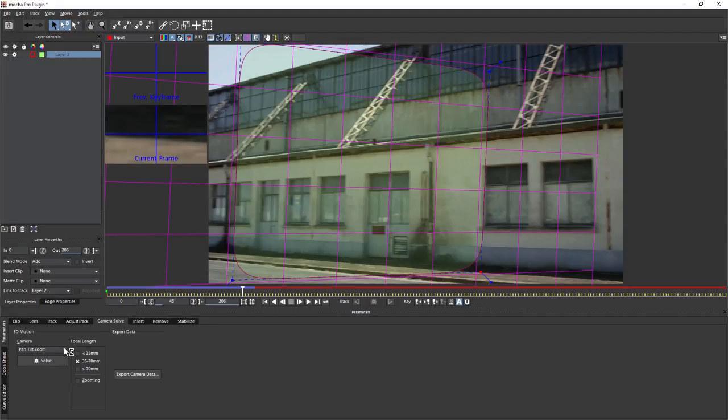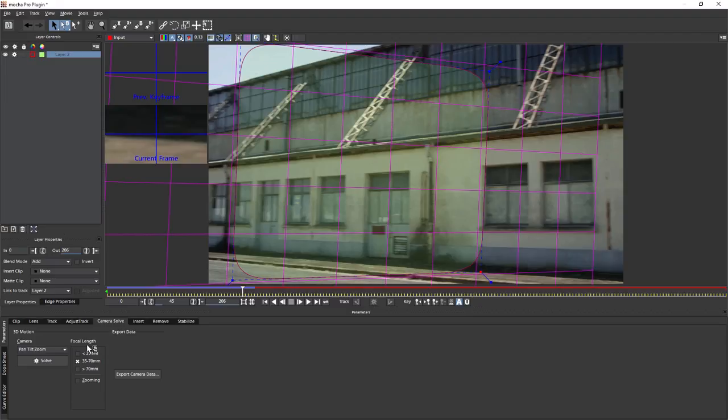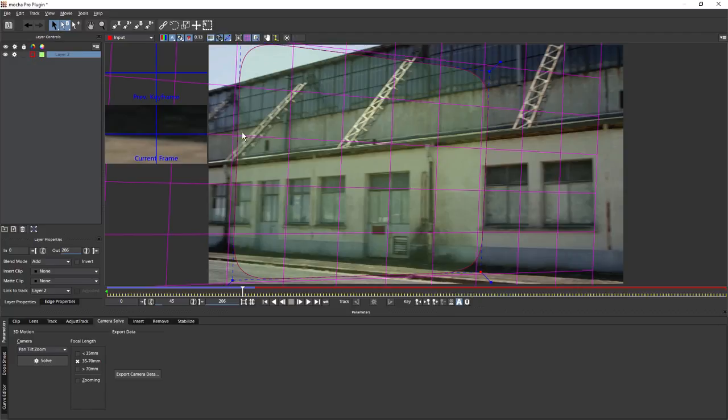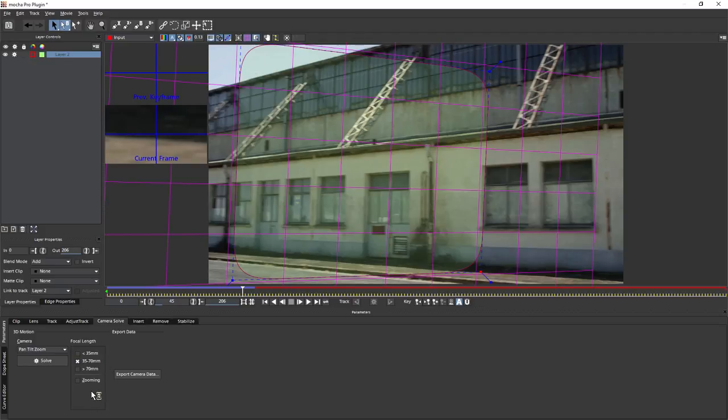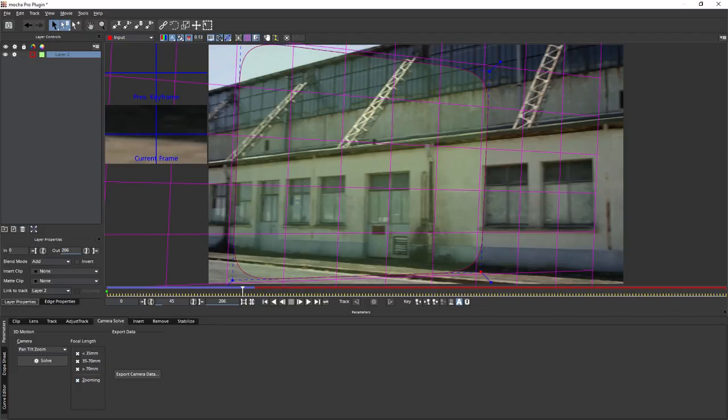Let's hop along to our focal length. We've got smaller than 35mm, 35 to 70mm, or greater than 70mm. Are we working with a wide angle lens, a longer telephoto lens, or something that's just in the middle? This doesn't look like a wide angle lens to me. It's definitely not a telephoto lens, so it's going to be something in the middle. Is our shot zooming? No, it's not. If it was zooming between different focal lengths, we can select multiple focal lengths here. But let's just turn that off. Let's hit solve.